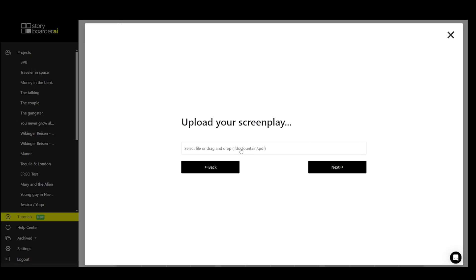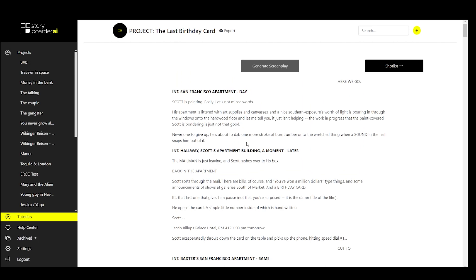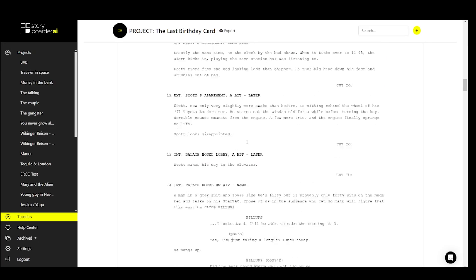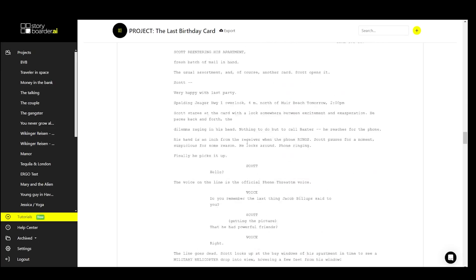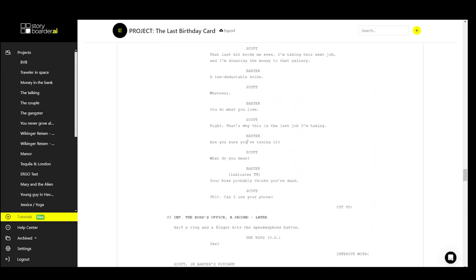Now let's go ahead and upload a screenplay. First, select the PDF screenplay, choose your art style, and then add the project. And as you can see, the entire PDF screenplay is immediately imported into Storyboarder AI.